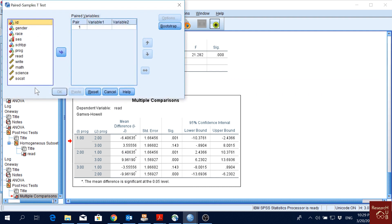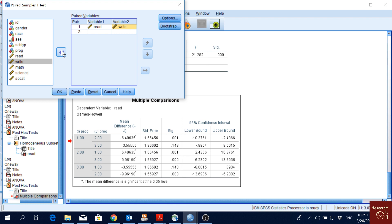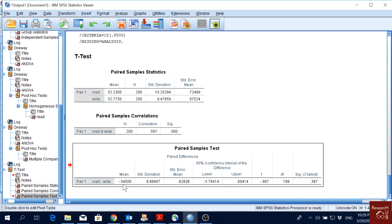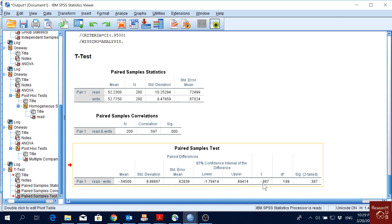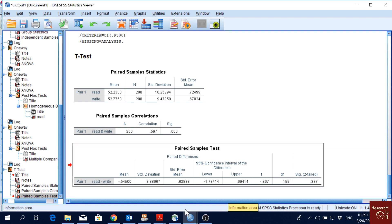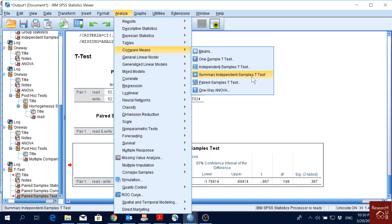We don't actually have repeated measures variables in this dataset, but to demonstrate: I'll pick reading score and assume writing is the reading score in 2019 — just for illustration. Clicking OK gives the result showing differences in mean, standard deviation, and standard error, along with the confidence interval and t-value. The t-value is very low, so there is no significant difference, which makes sense since I was just assuming writing represents a second time point.